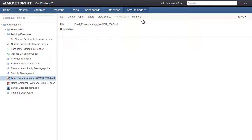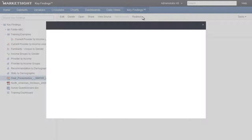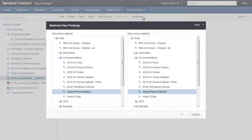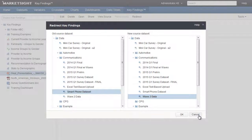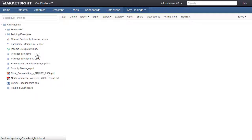The final menu item in Key Findings is Redirect, which is used when a dataset has been updated and you'd like to redirect the key findings from the old dataset to the new dataset. Click Redirect and simply choose the old and new datasets, and MarketSite will redirect all the key findings to the new dataset. Any inconsistencies between the two datasets will be highlighted.